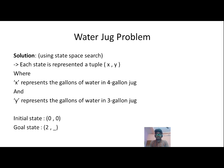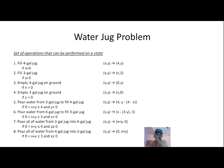To solve that using state space search, we are going to represent each of the states using a tuple denoted by X comma Y, where X represents the gallons of water in the four gallon jug and Y represents the gallons of water in the three gallon jug. Initially both jugs are empty, so we write (0, 0). Our goal state is (2, undefined), meaning the first jug must contain two gallons and the second jug can be anything up to three gallons.